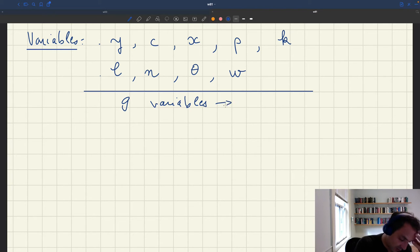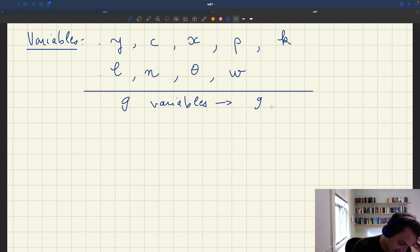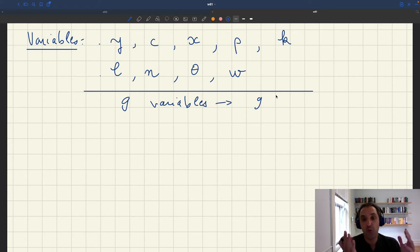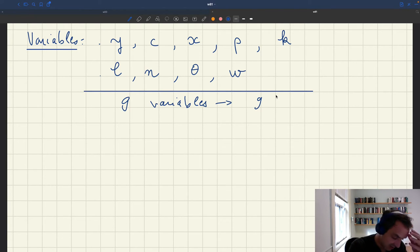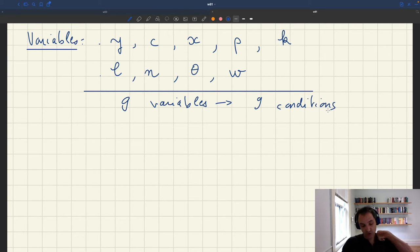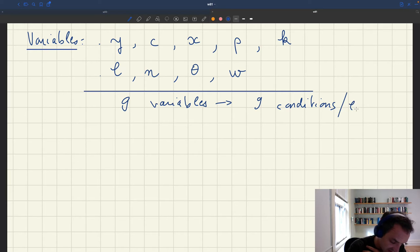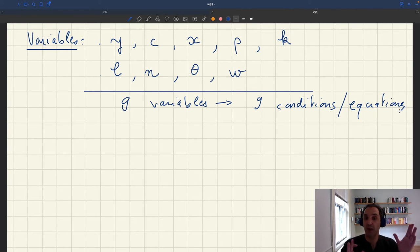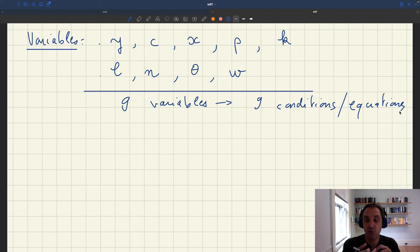Since we have nine variables, we'll need nine independent conditions to solve our model. Formally, because it's a static model, we have nine variables and we need nine equations. So we could represent our model as a nine-by-nine system with nine variables and nine equations.